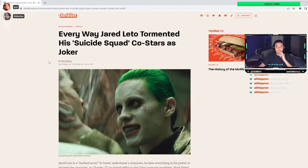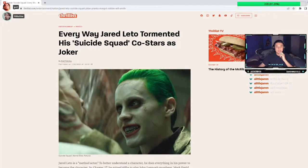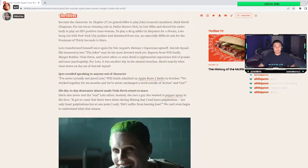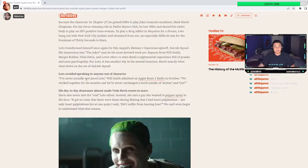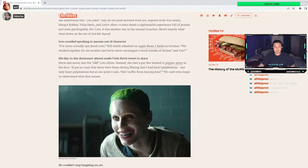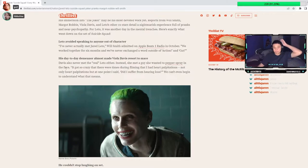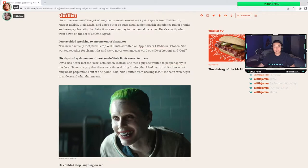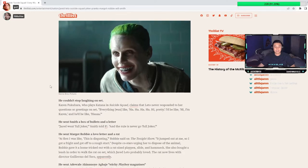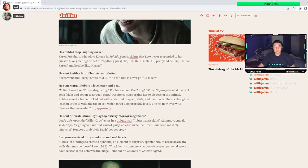Everywhere Jared Leto tormented his Suicide Squad. Avoided speaking to anyone out of character. His day-to-day demeanor almost made Viola Davis resort to Mace. Davis also never met the real Leto either. It got so crazy that there were times during filming that I had heart palpitations. Not only heart palpitations, but at one point I said, did I suffer from hearing loss?